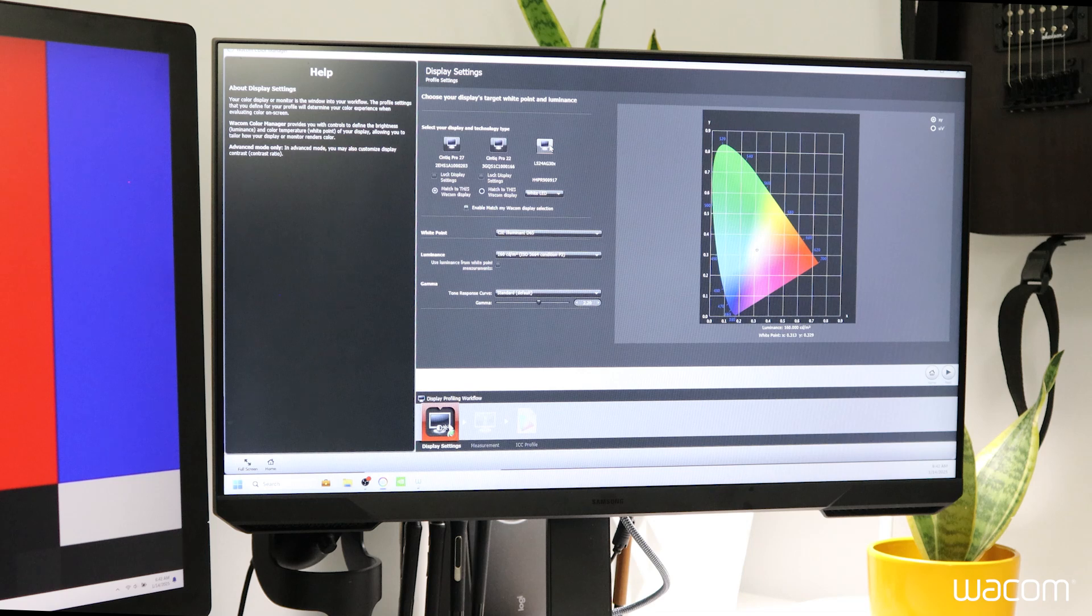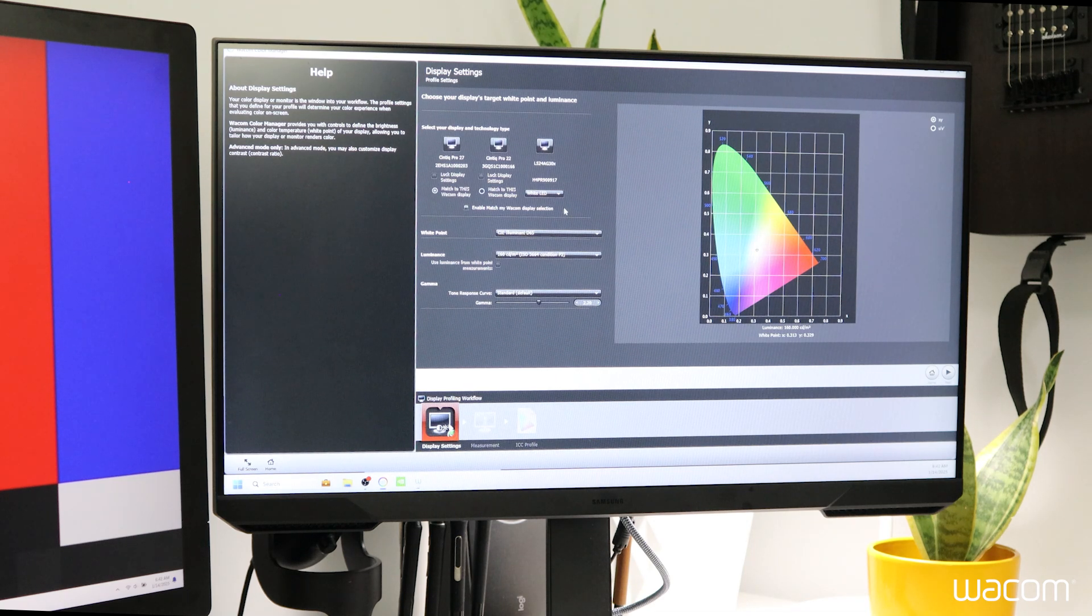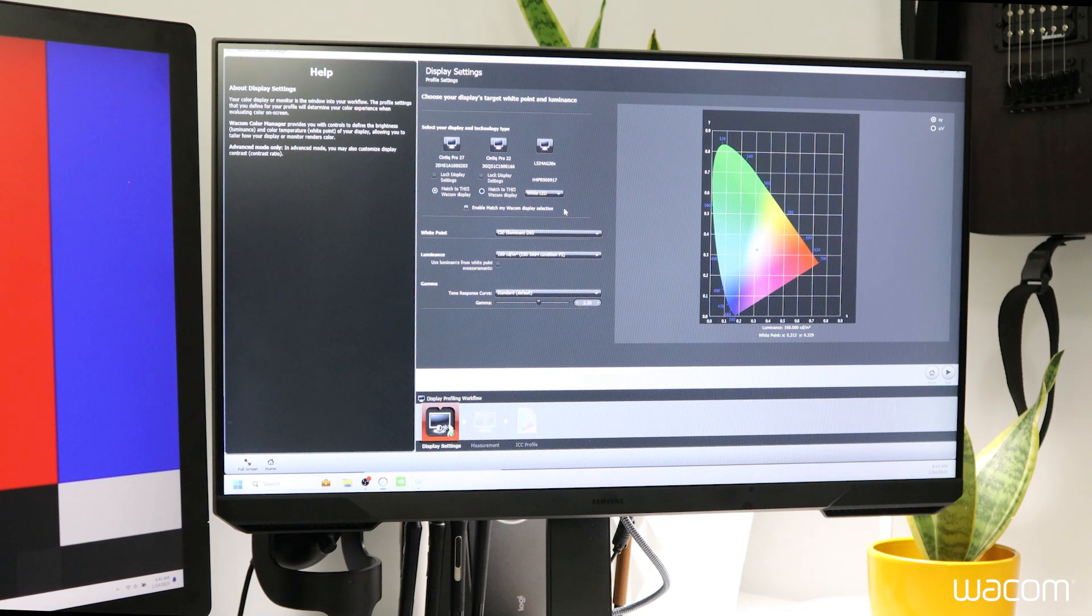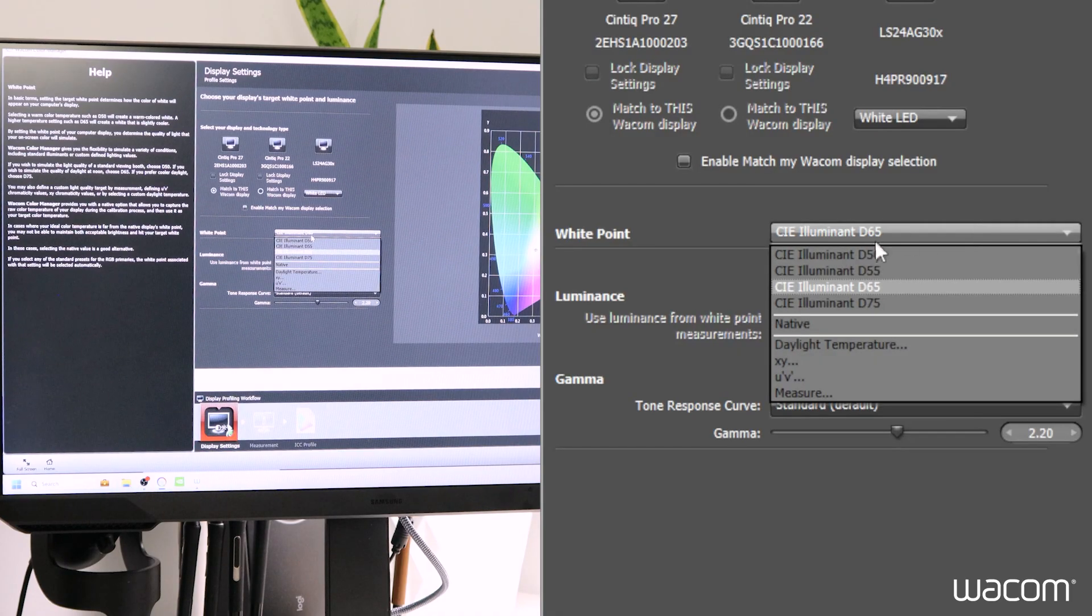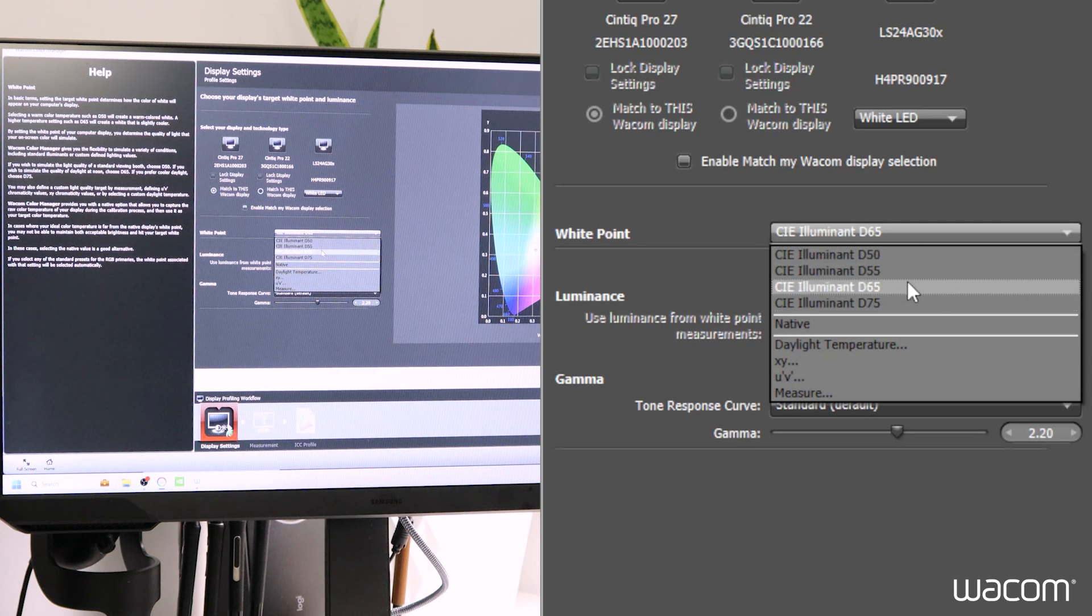Next up, we'll calibrate the third-party display. This is not a color accurate display by any means and not a Wacom product. So the color profiling will be handled differently. Instead of RGB primaries, there's a drop down menu for white point. There are a few options here for brightness and different temperature of the light.